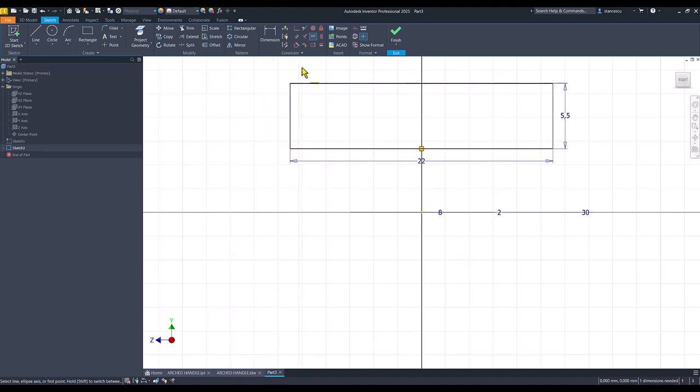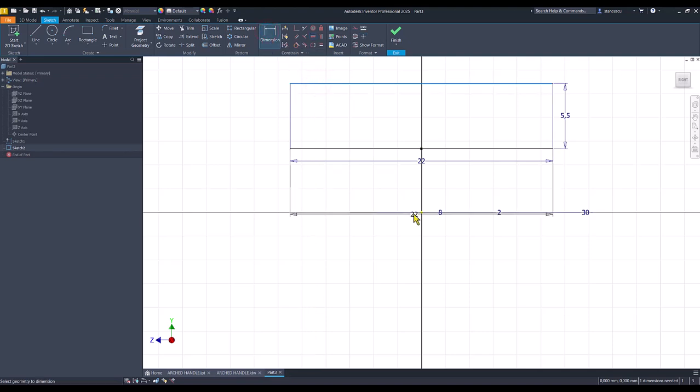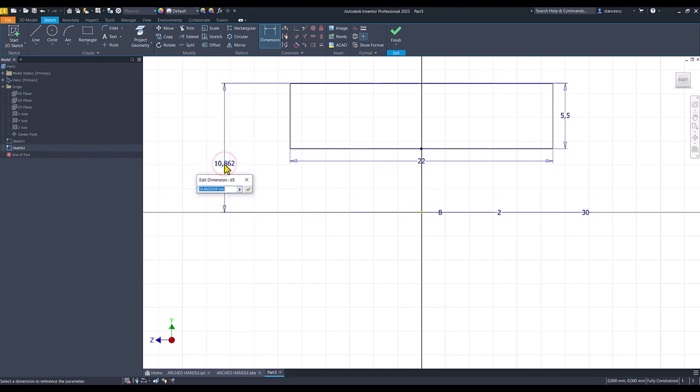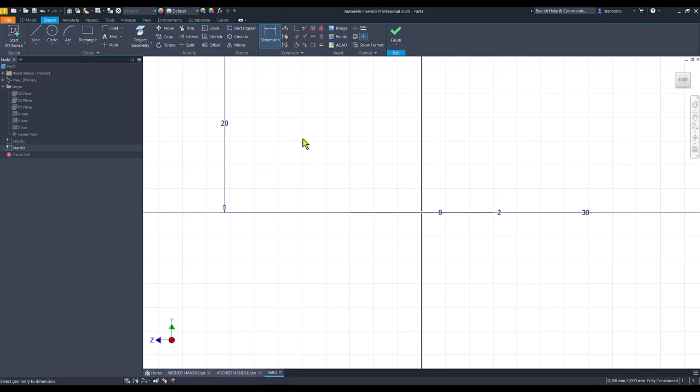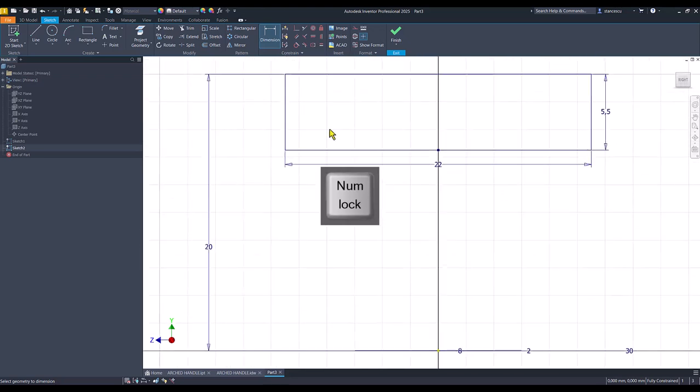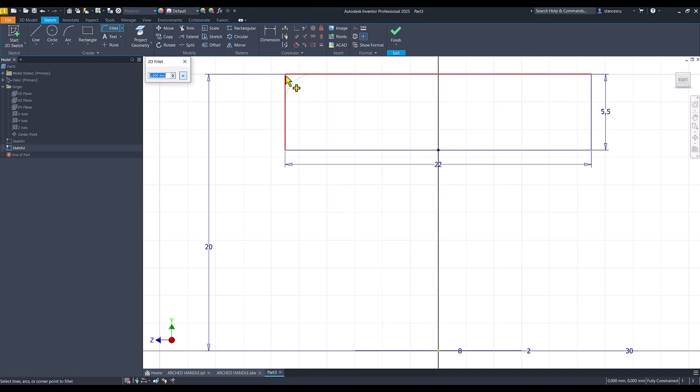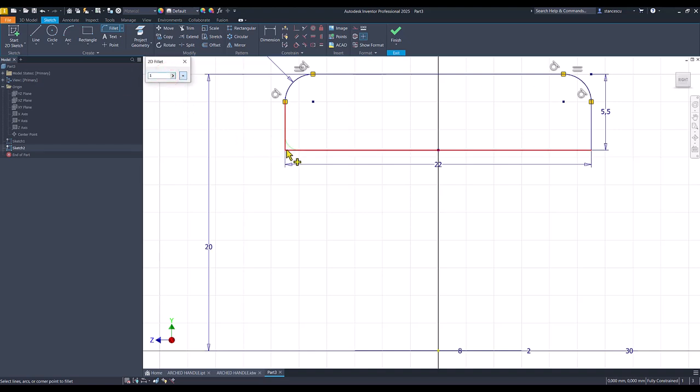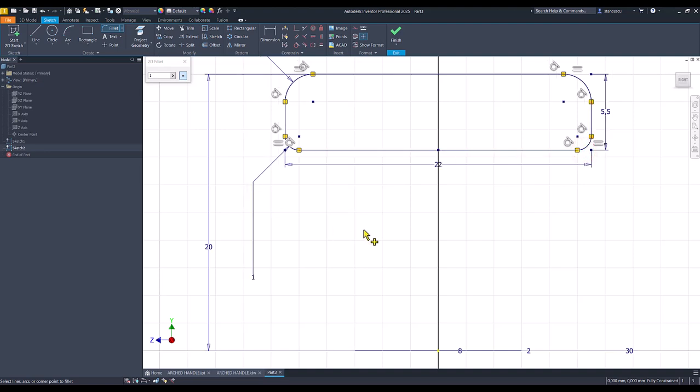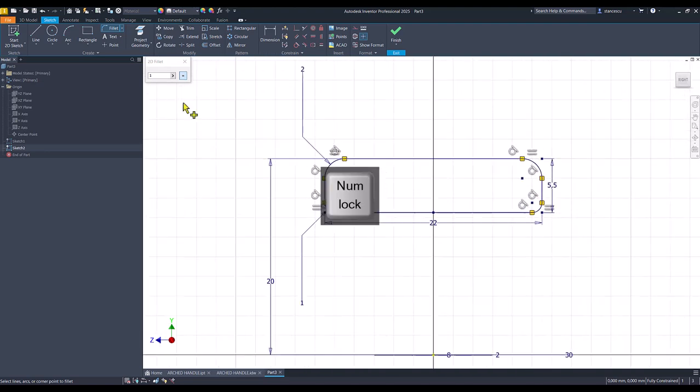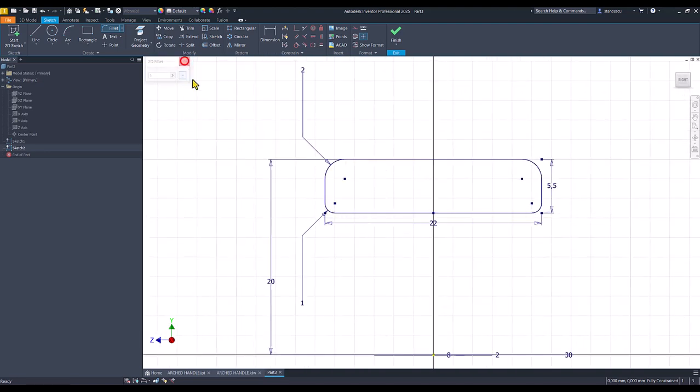This center point is on the same horizontal with the center point. And the distance here is 22 minus 2. Good. We apply fillets. This is 2, and the other on the bottom is 1. Finish sketch.